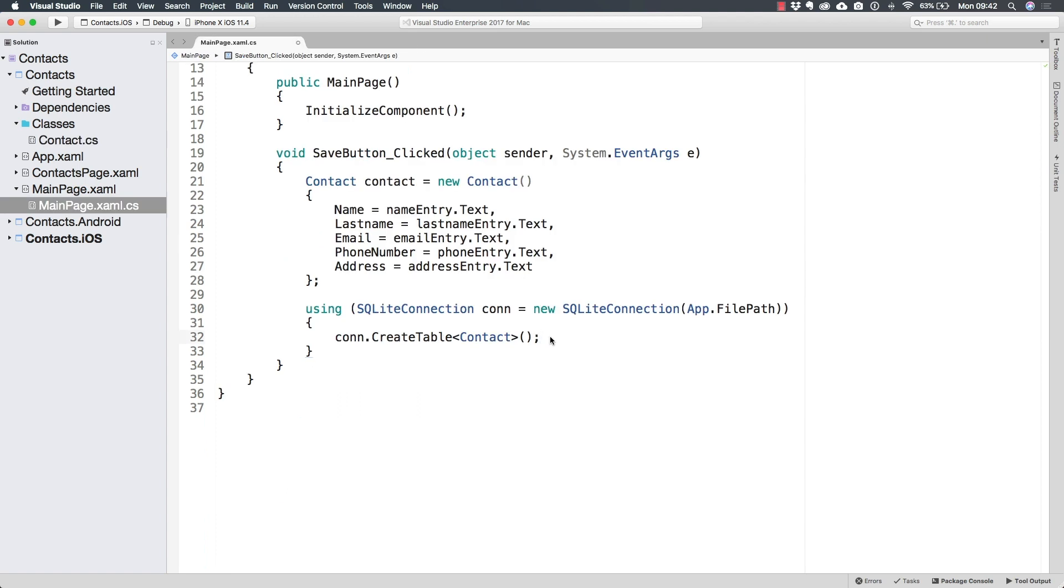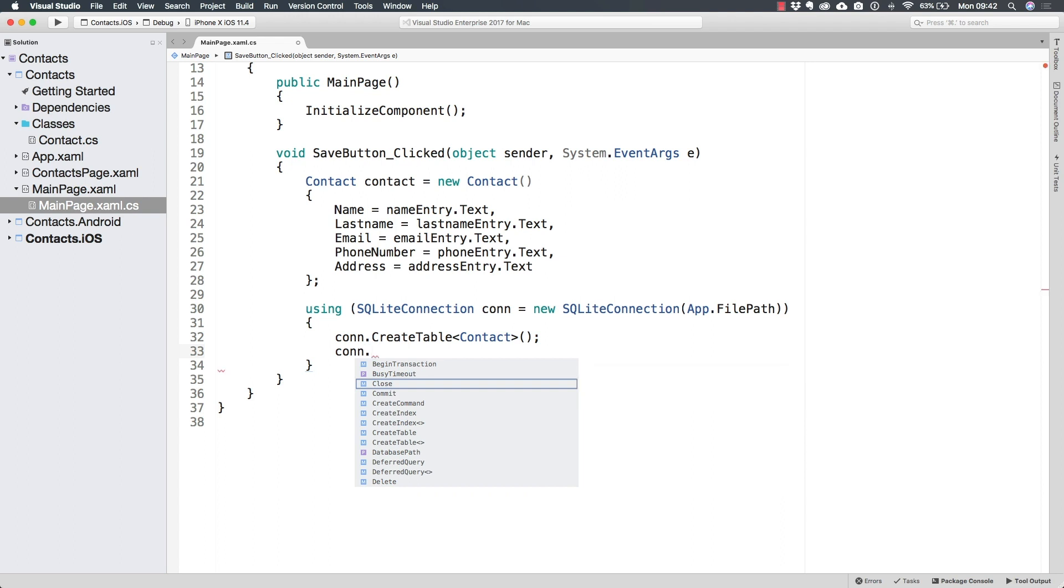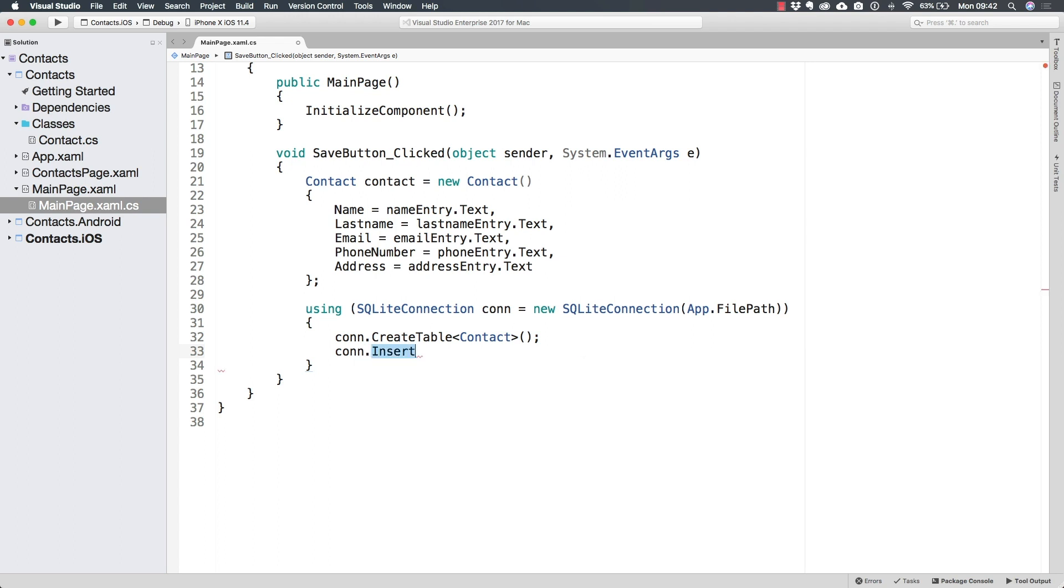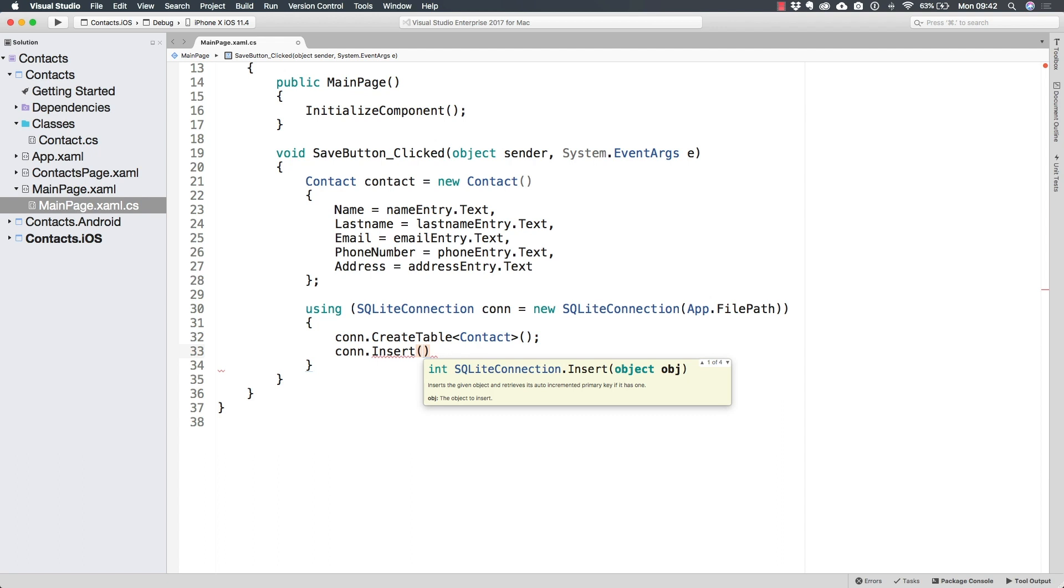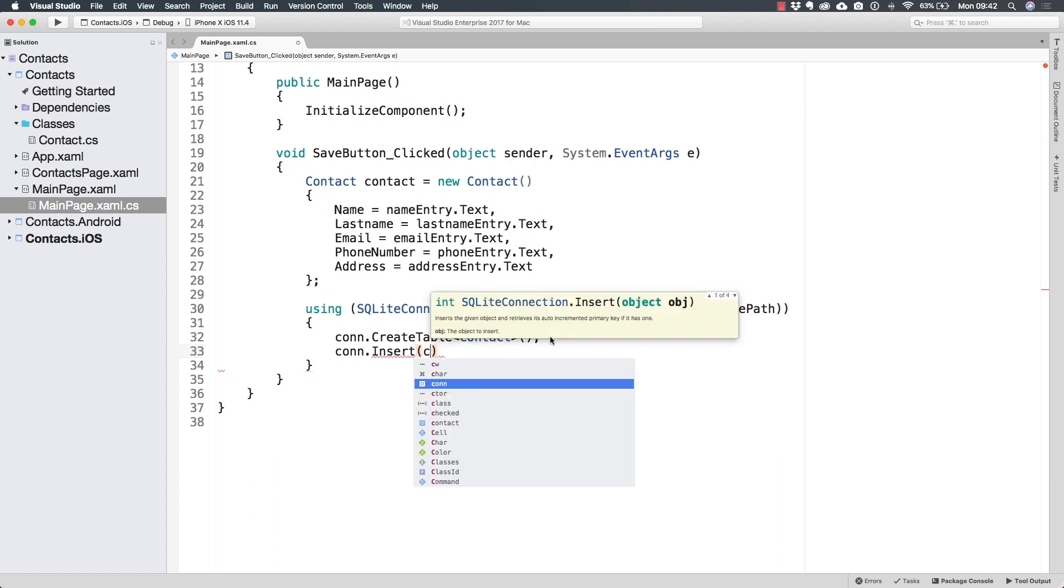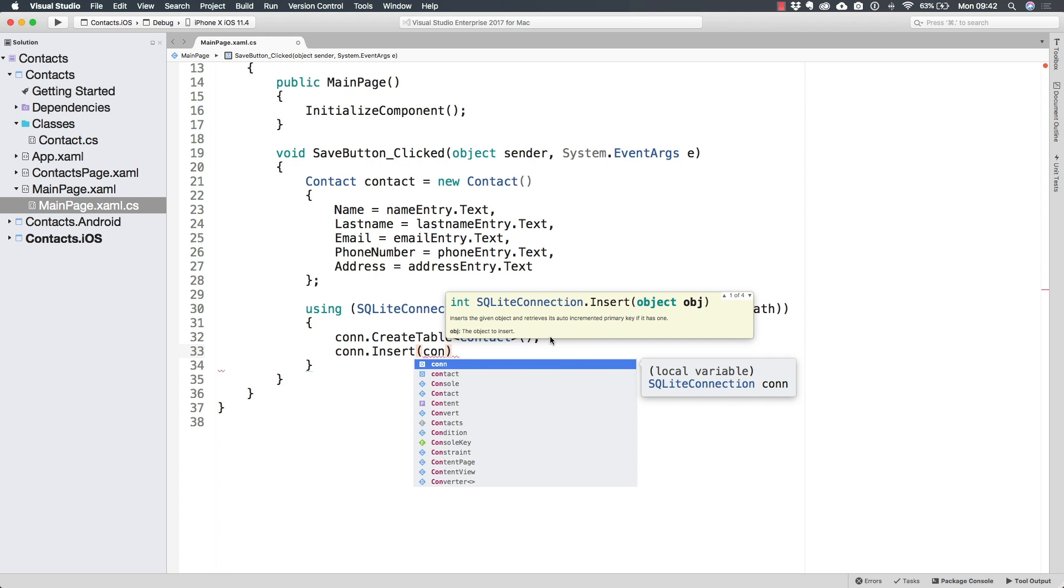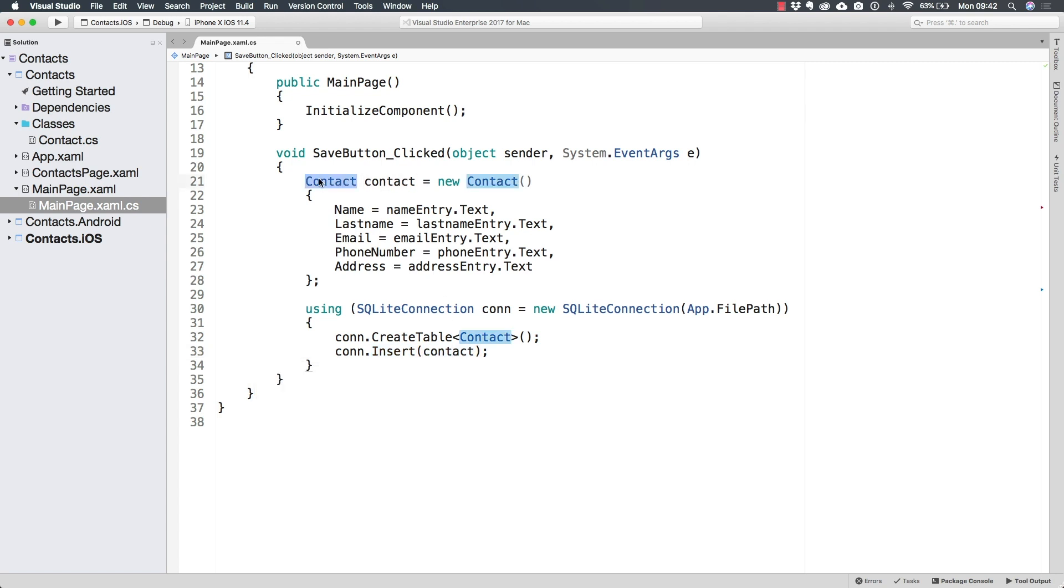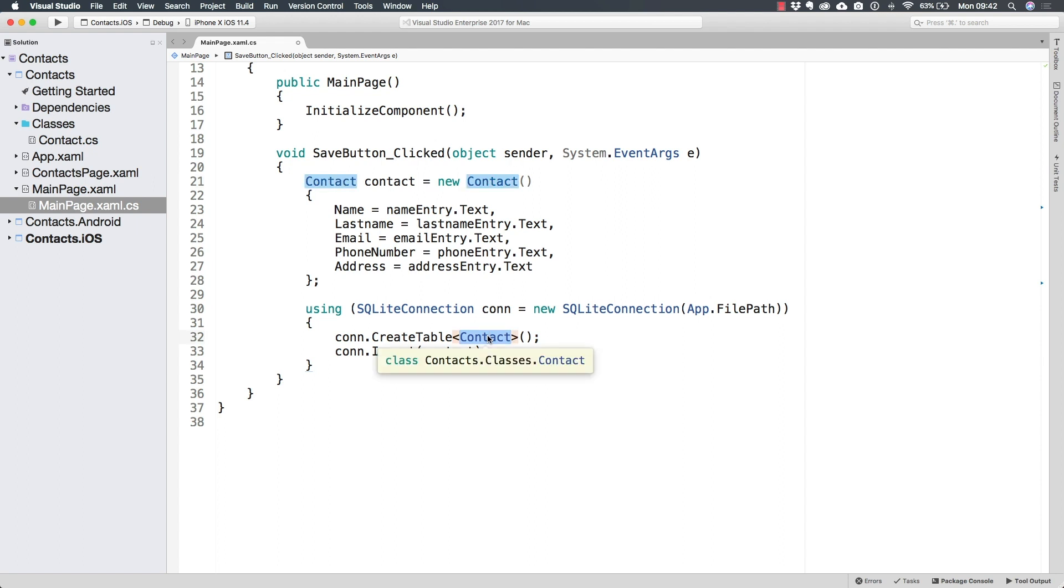And so now that we have the table, we can make sure that we can insert into it. Now there is an insert method. Again, I told you this was going to be very easy. The same SQLite connection class contains an insert method that will receive any kind of object. So we can pass the contact. And of course, this method is going to be smart enough to know that this object is of type contact. So it should be inserted to the contact table.